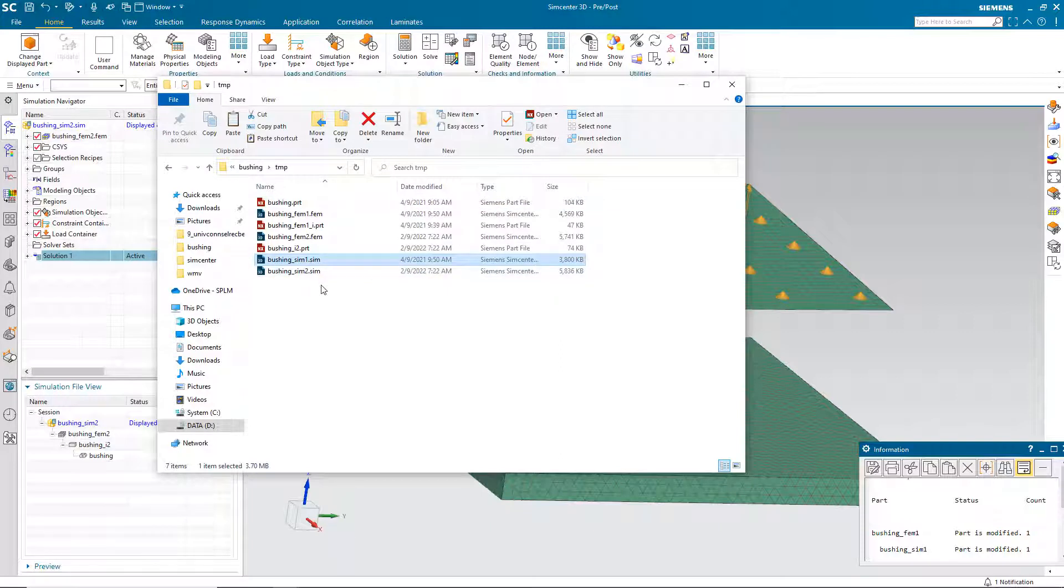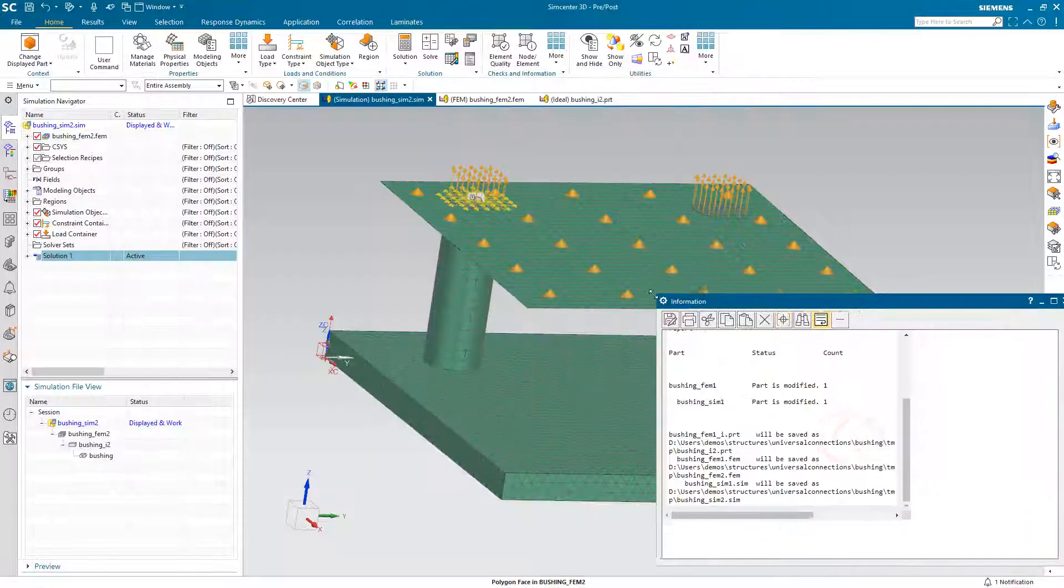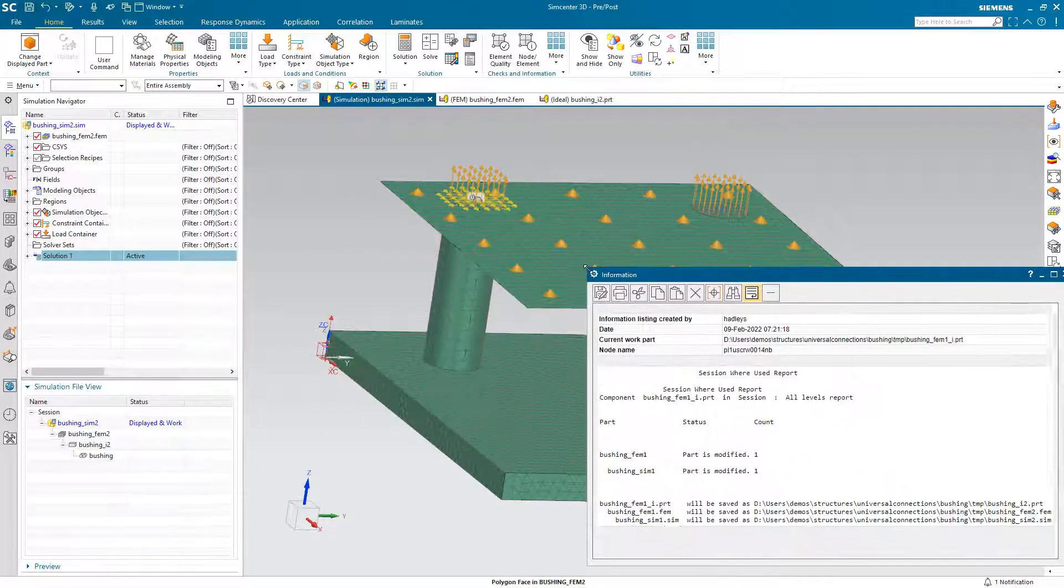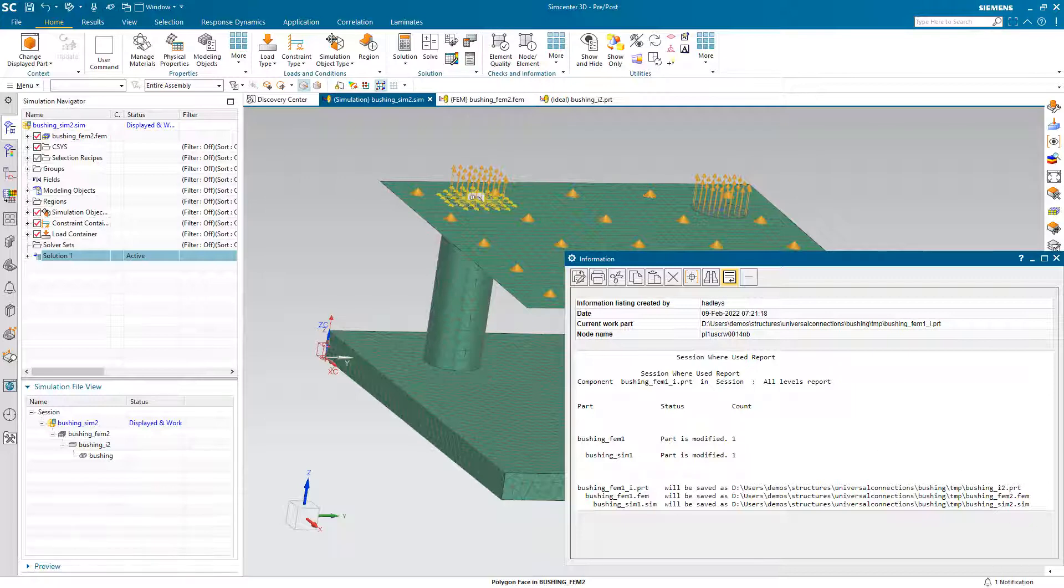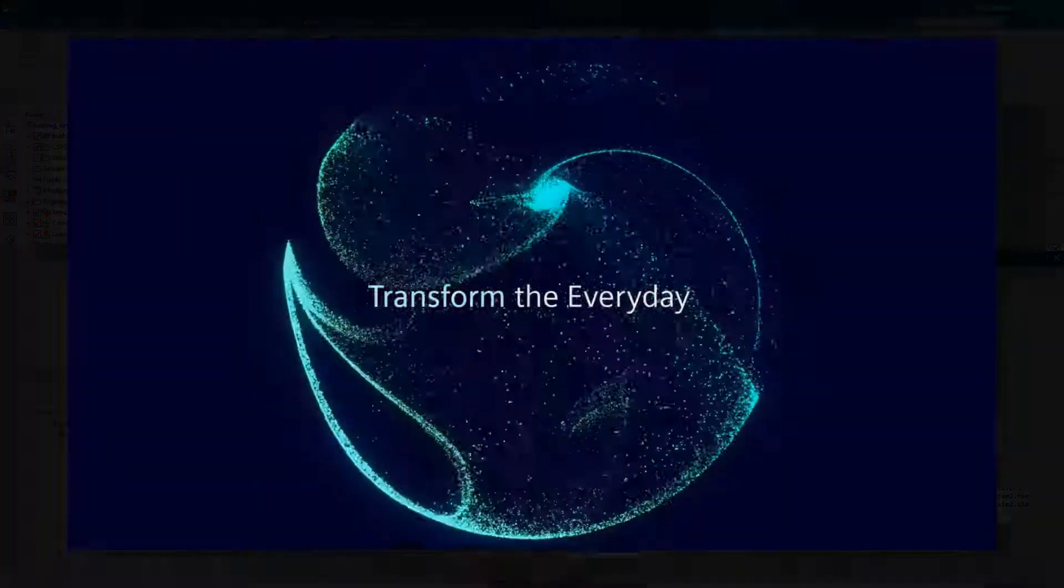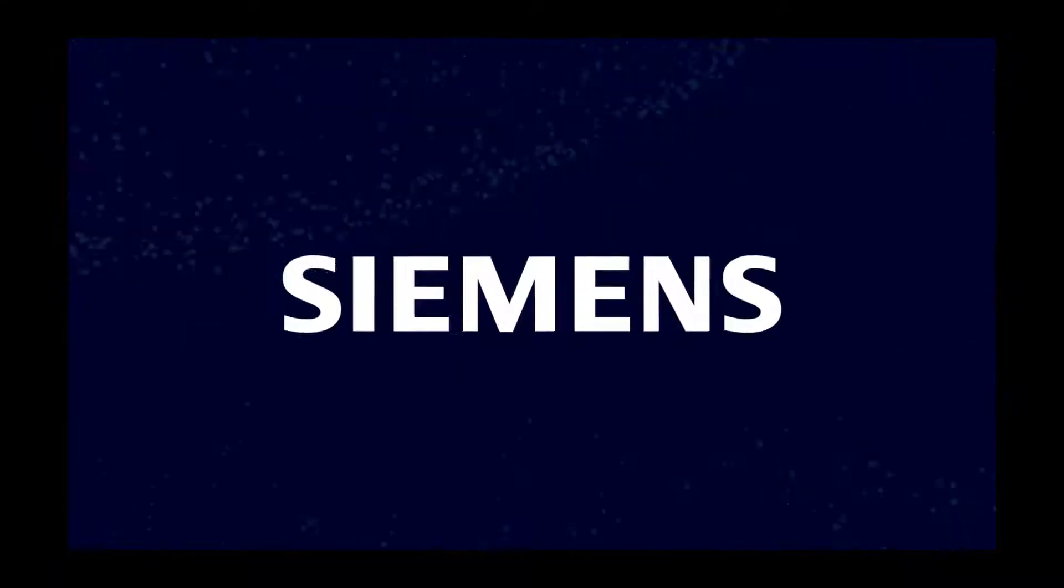And we can also see in the information window exactly what happened as well, how the files were originally called and what their new names are now. And that concludes the demonstration.